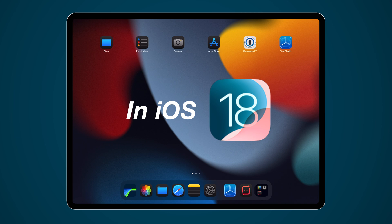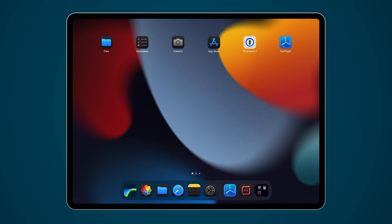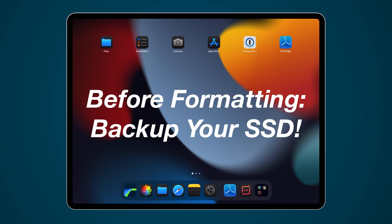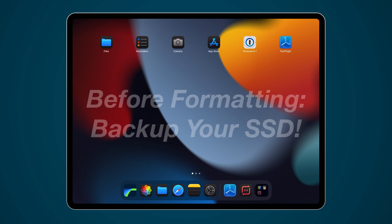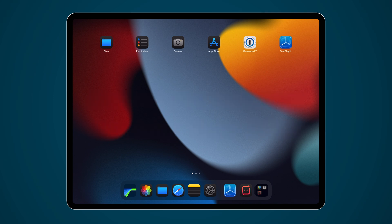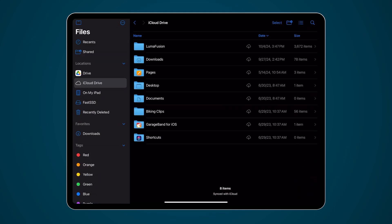Formatting your drive will erase its contents, so make sure to backup any files on your external drive beforehand. With your external drive connected, open the Files app.